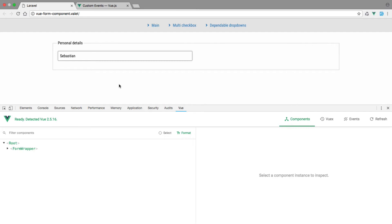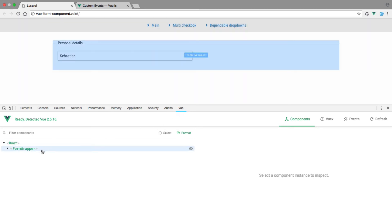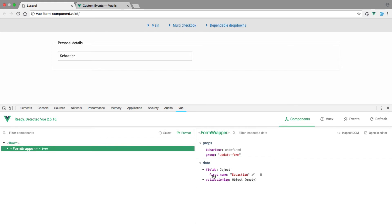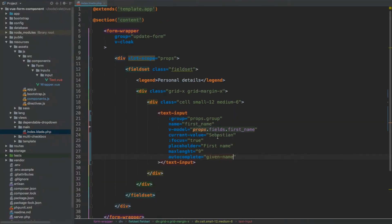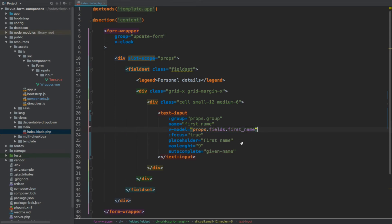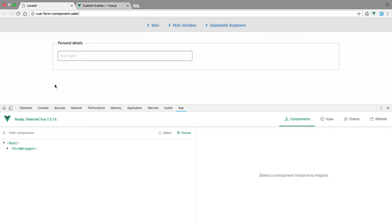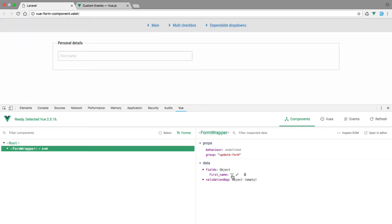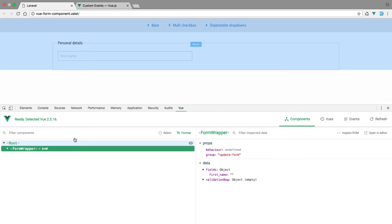If we save and preview in the browser, the first thing you'll see is that the currentValue 'sebastian' is now displaying within the input. We also have focus — if I reload the page you'll see the focus stays there, so the focus directive kicks in. If we look at our form wrapper under the Vue console you'll see that the fields are now pre-populated with first_name having the value we specified. If we remove currentValue and refresh, the field is empty but the property still exists as an empty string.